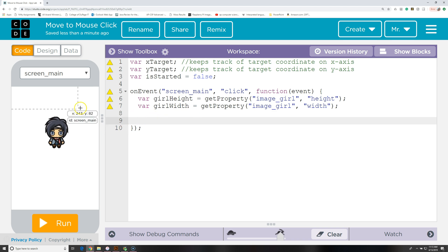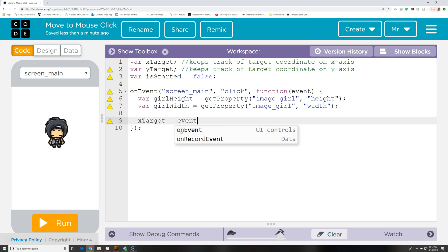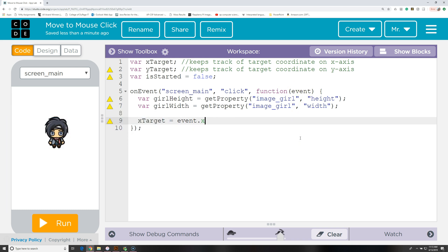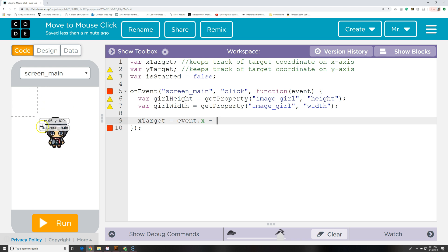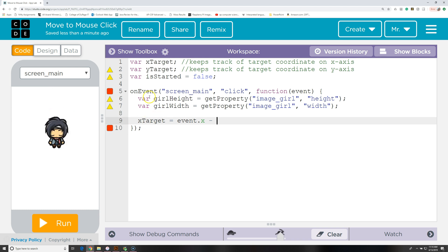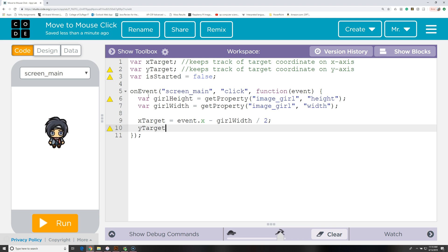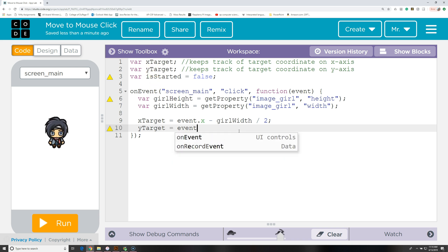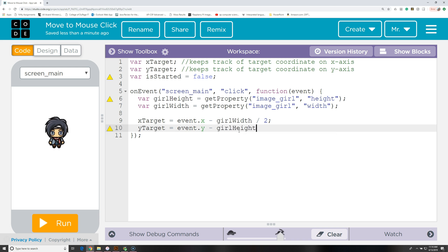Next we've got to get the x and y value of where we clicked and store them in these global variables. We don't declare var again because we're just updating the values — we only declare var when creating the variables. So we say xTarget equals event.x minus girlWidth divided by 2. When we move our character it moves the upper left-hand corner there, but we want to move the center of the object, so we subtract half the character's width from x and half the height from y. Then yTarget equals event.y minus girlHeight divided by 2.